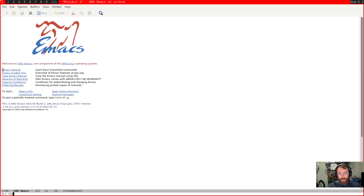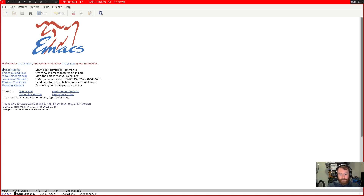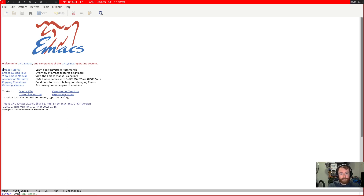Let me show you what IDO mode looks like. IDO mode is built in — I think it stands for 'interactively do things.' If I hit Ctrl-X, B for switch buffer, you can see now that I can actually cycle through these. The weird thing is that the list shifts instead of my cursor shifting. The bindings are Ctrl-S and Ctrl-R. It also will match on substrings, which is actually really handy. IDO is totally usable in my opinion.